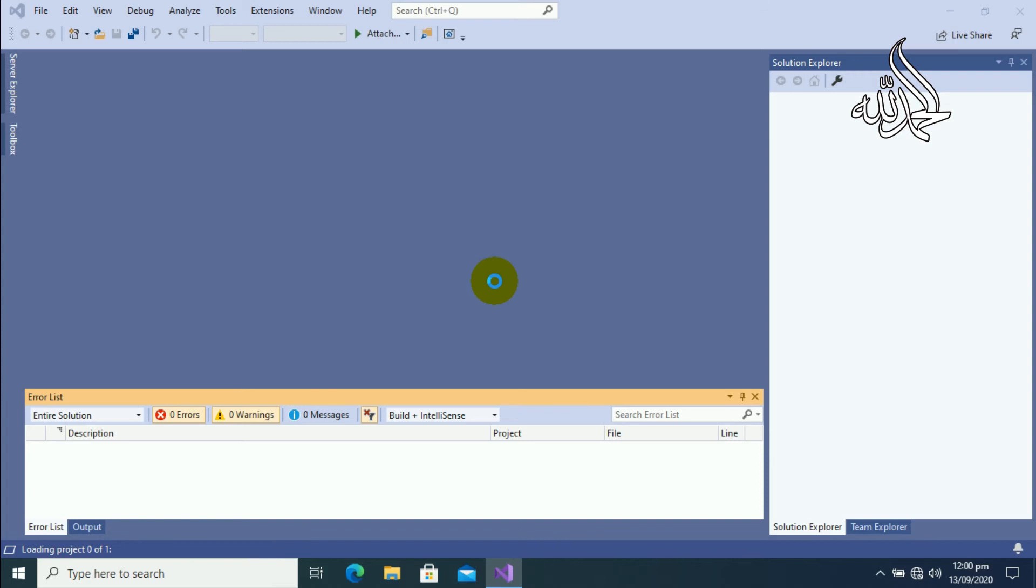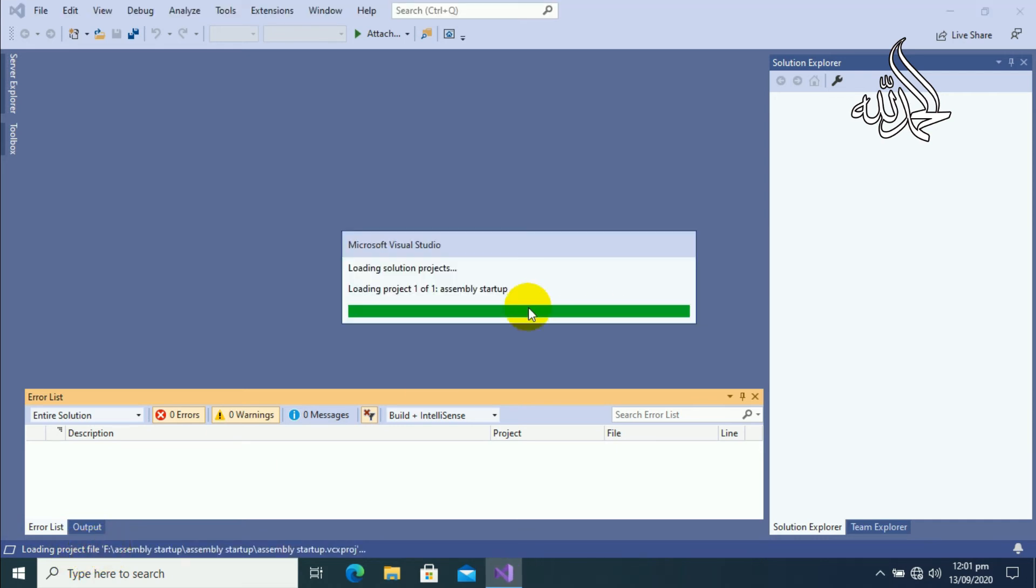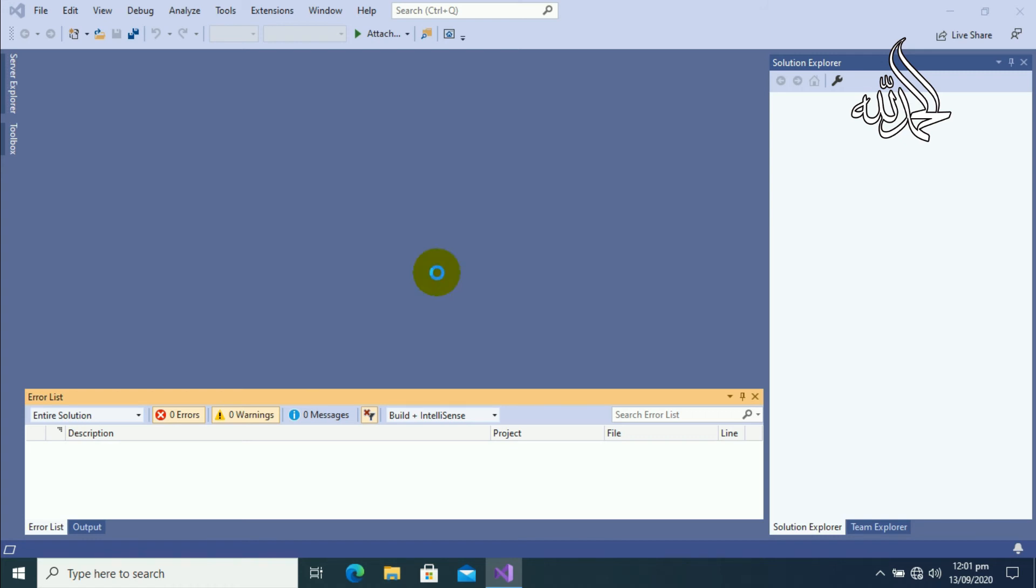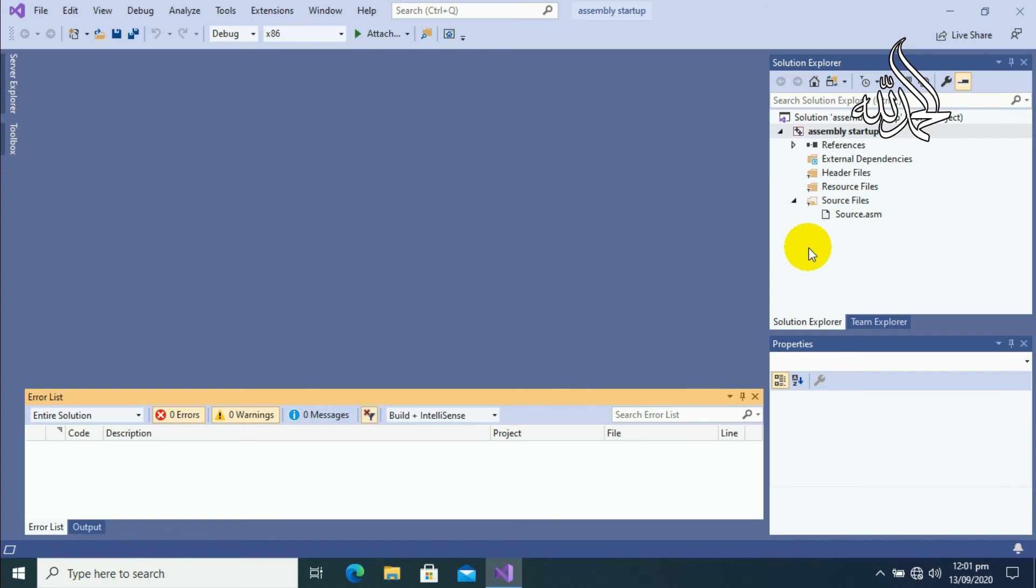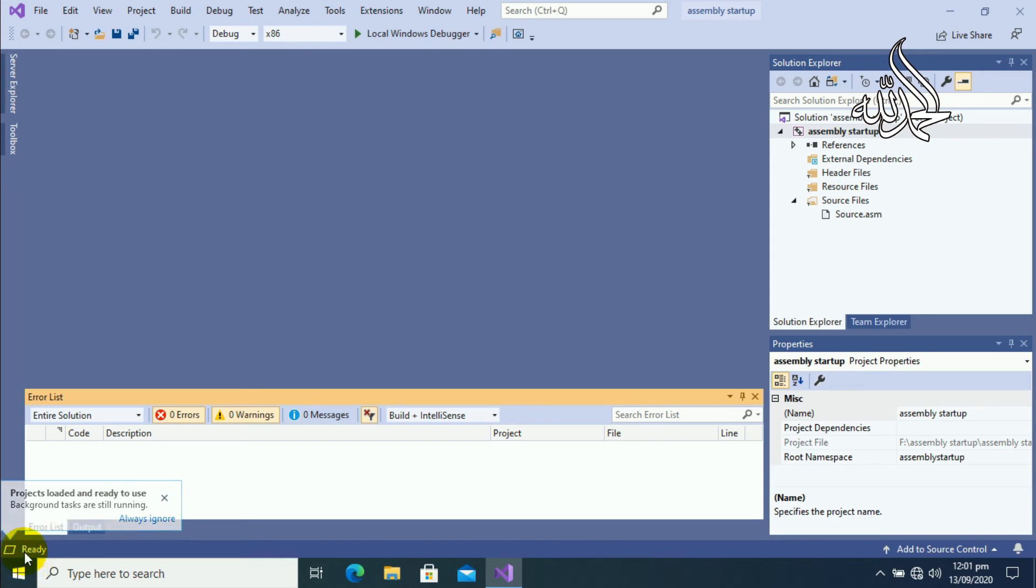The project is being loaded into the memory. You can see loading project, it means that our project is being loaded. Microsoft Visual Studio is preparing the solution for our assembly language code. Our project has been loaded in memory and the notepad will be displayed on our screen. You can see the project is ready now.